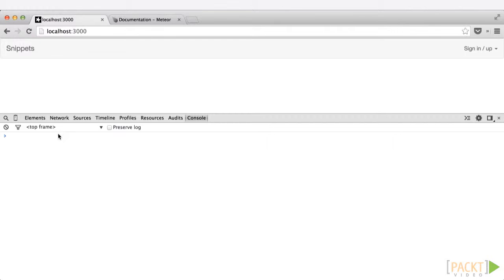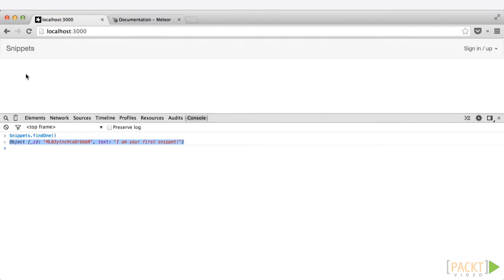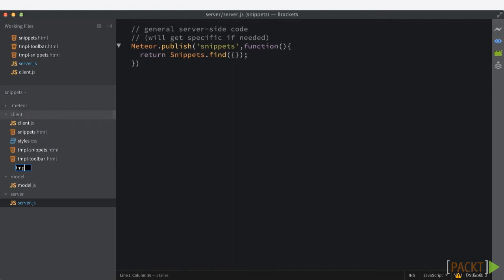Okay, so we're just one step away from getting that to display up inside of here, inside of the snippets templates. So let's go ahead and do that now. We'll switch back over to our editor. And inside of our editor, we're going to make a new file. And this is where we're going to create some template helpers. So we're going to call it tmpl-snippets.js. And we're going to go ahead and put in template, the name of our template, which is snippets.helpers.